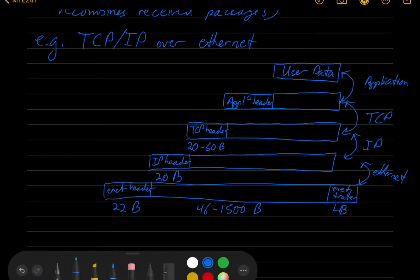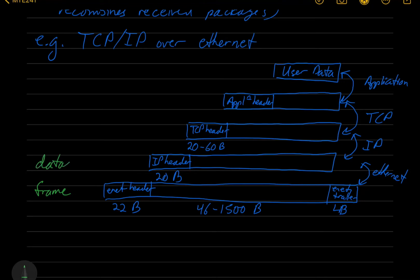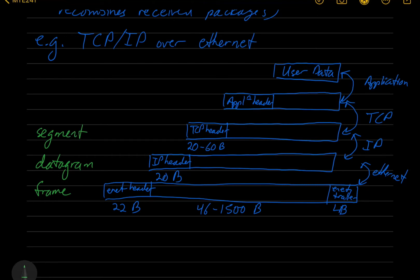And each of these packages has terminology associated with it. The unit that's used in Ethernet is called a frame. At the network layer, it is called a datagram. At the transport layer, it is called a segment. And then at the application layer, it's usually referred to as a message. Some of the documentation actually mixes up these terms, but that's generally what's used.